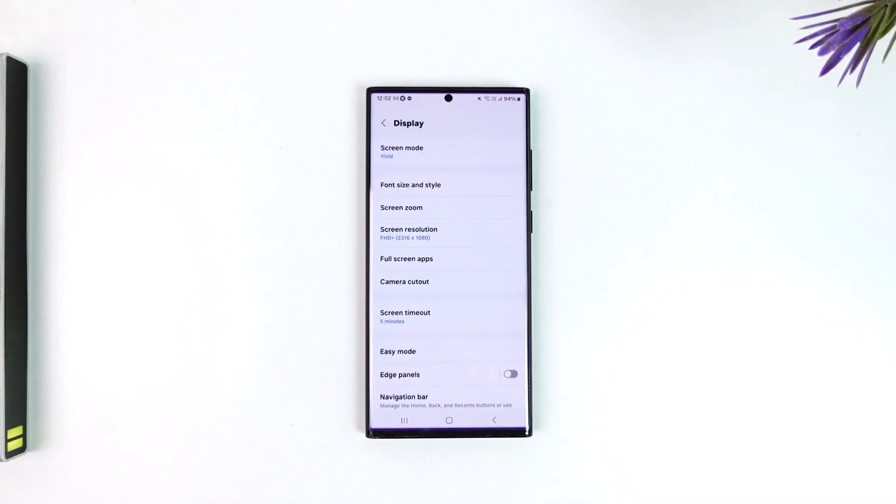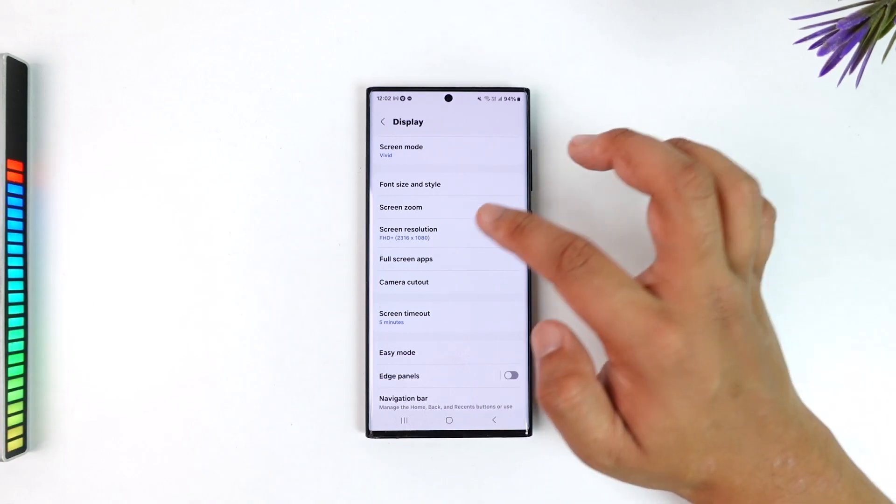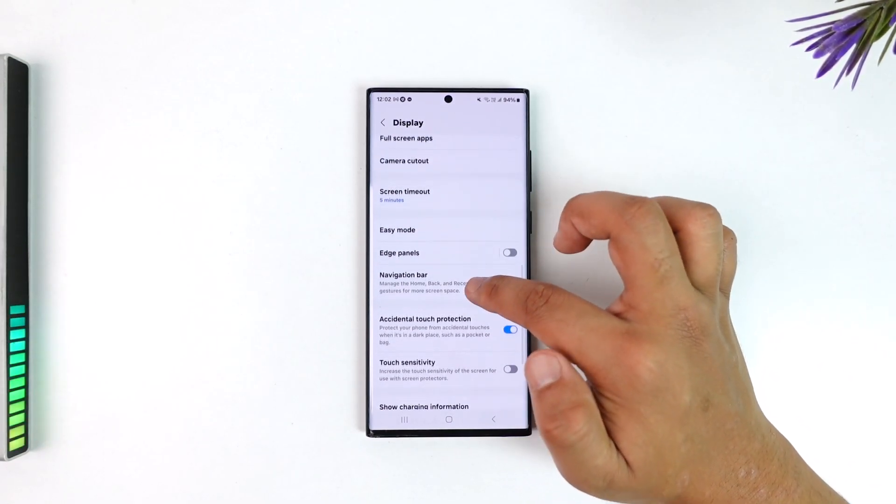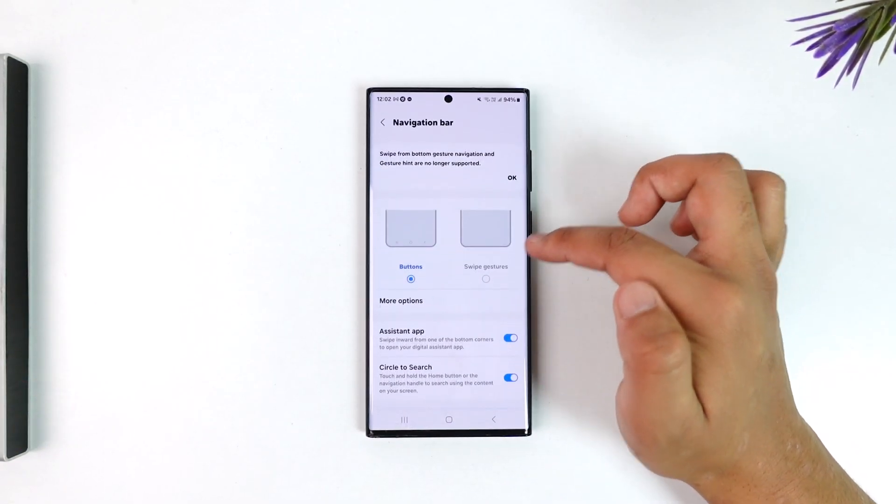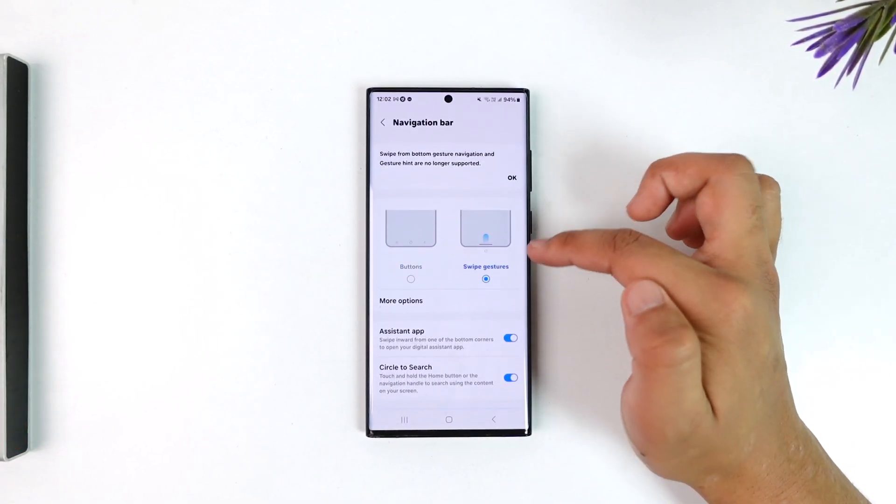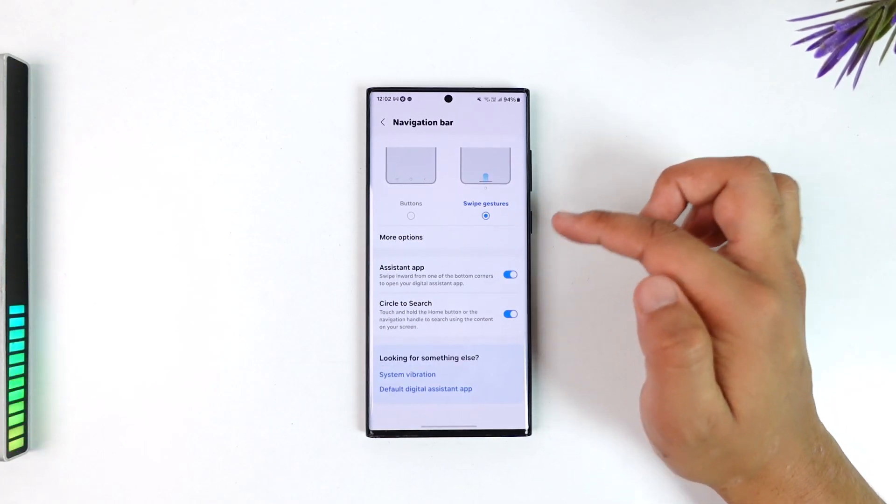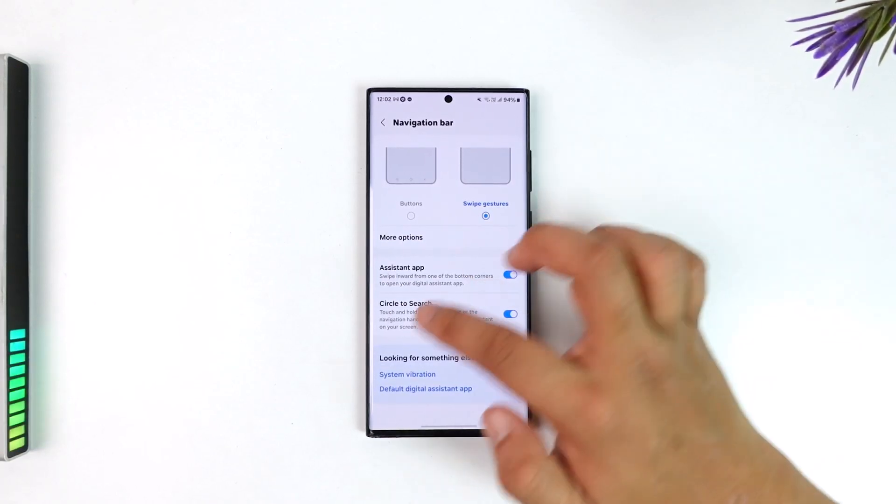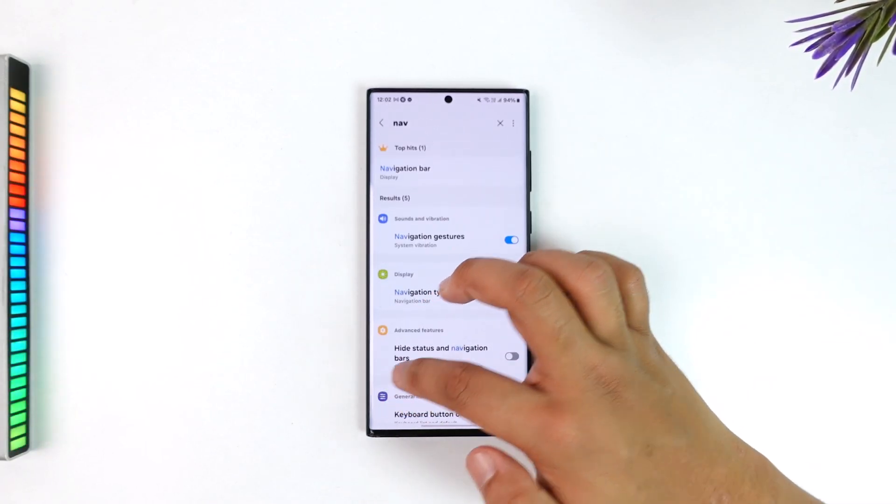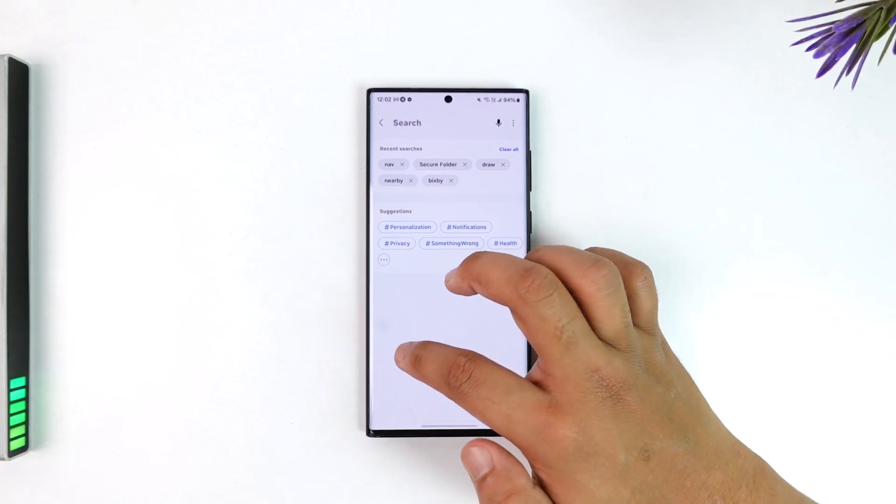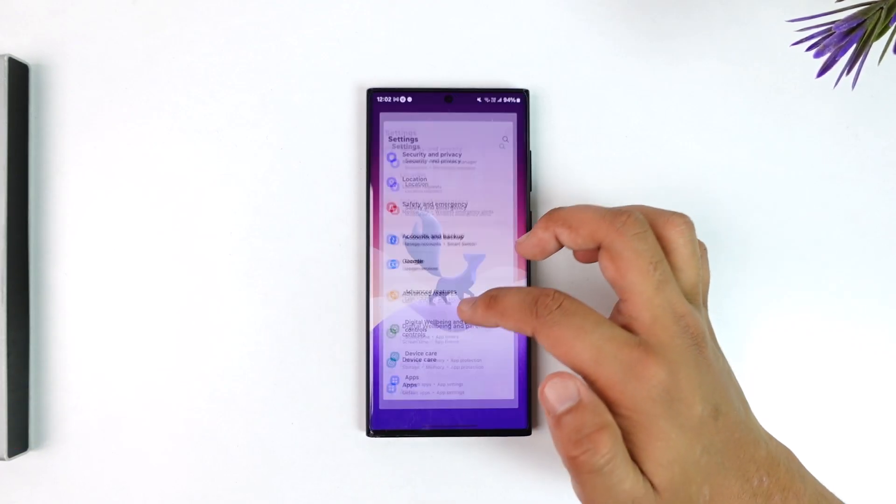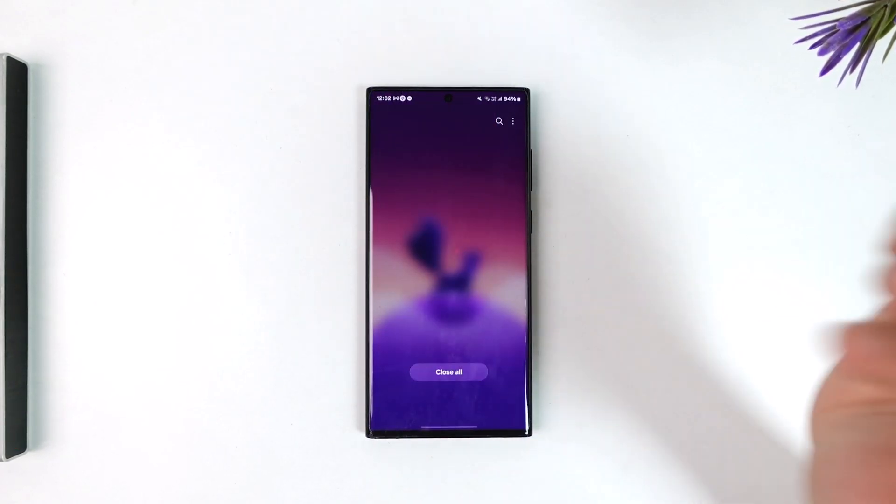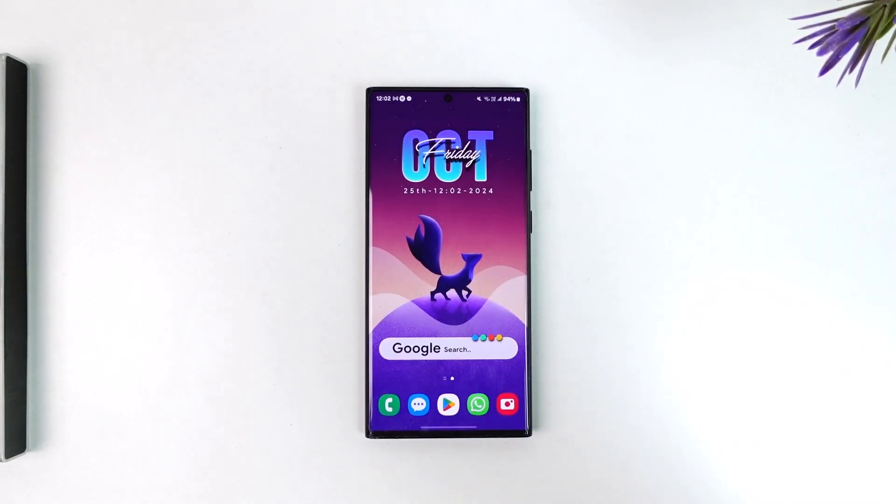So smartphone companies have not completely abandoned it, you just have to look for it in the settings application. But I actually still prefer the swipe gesture because it's much more comfortable, but it's up to you. If you have any questions feel free to leave them down. Thank you for watching as always, see you in the next video.